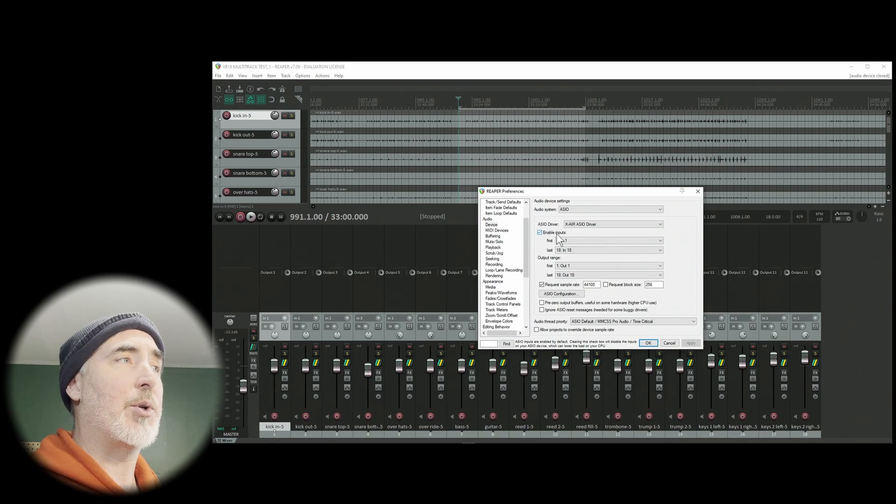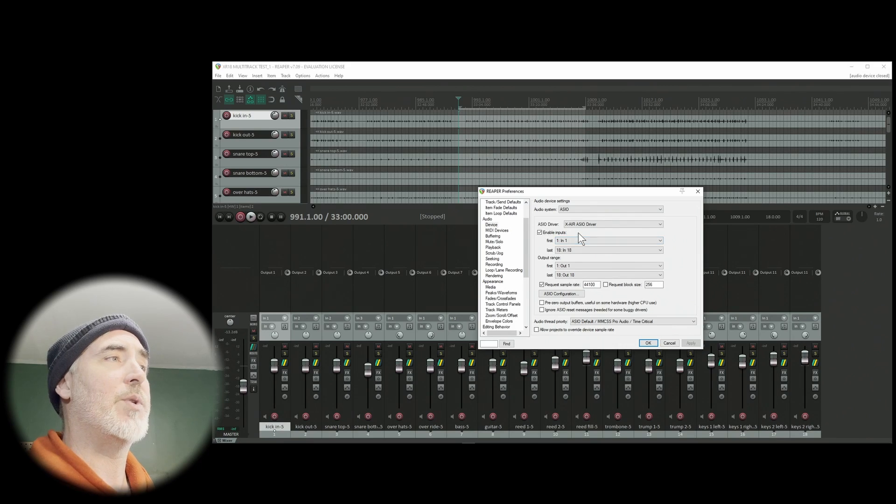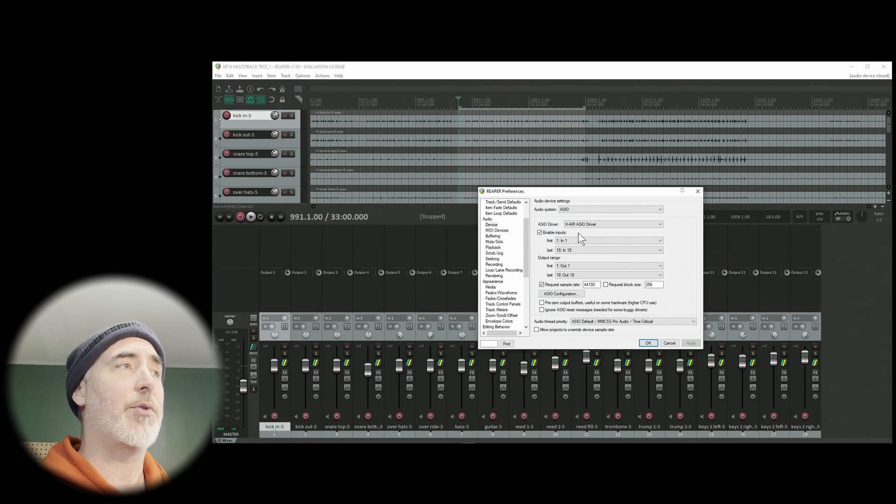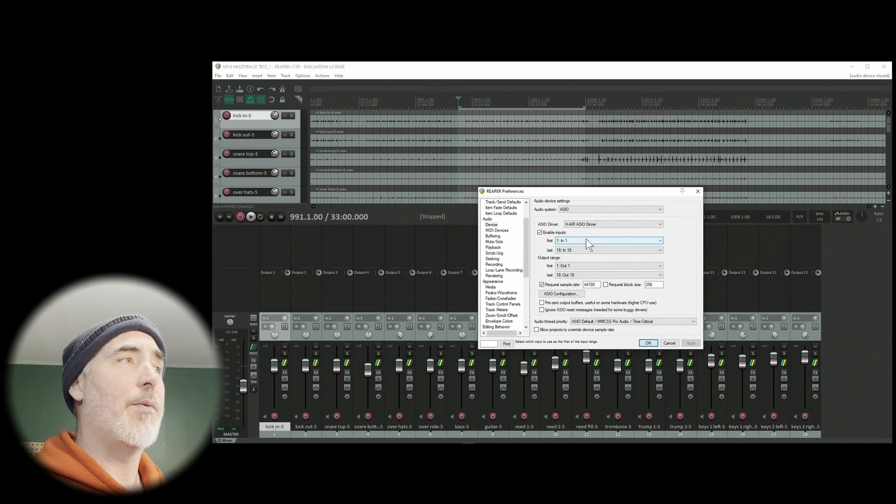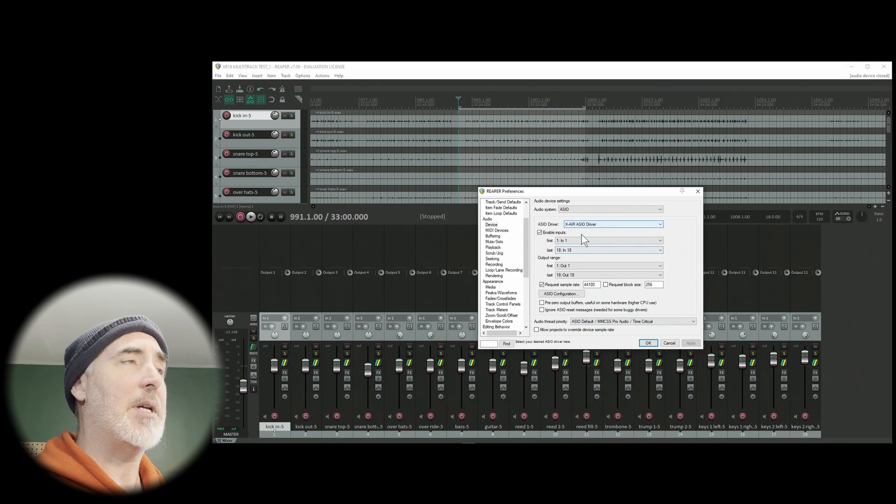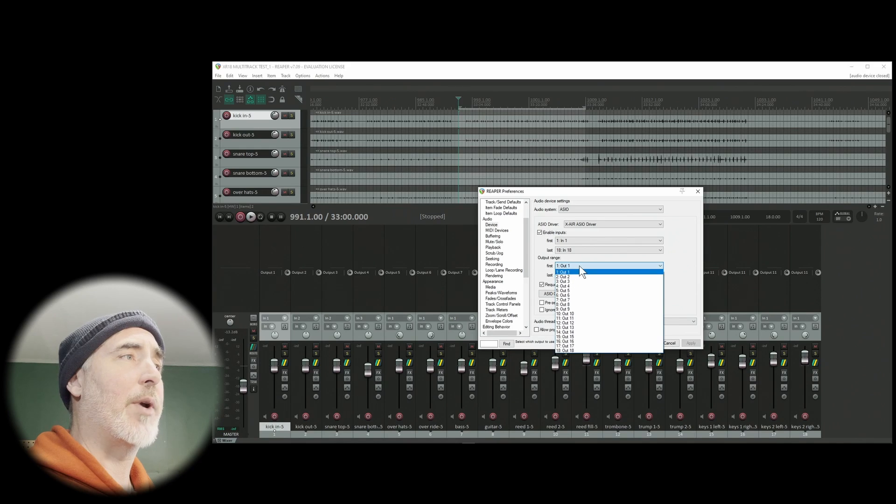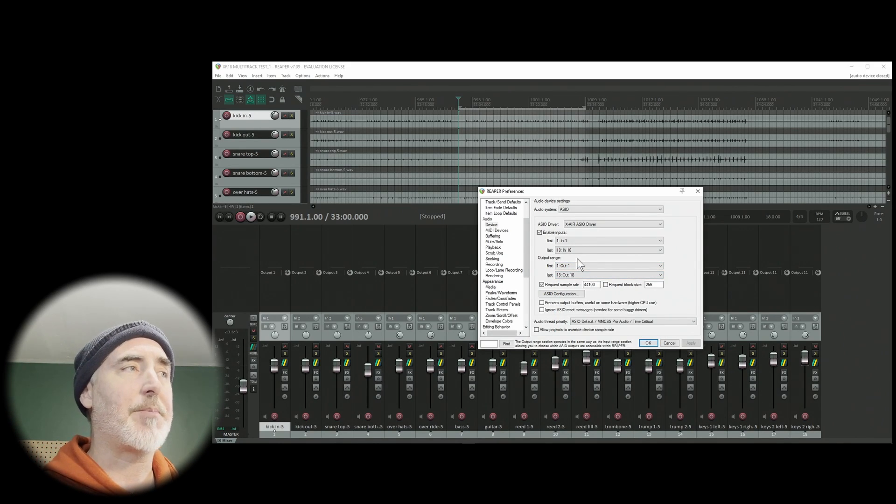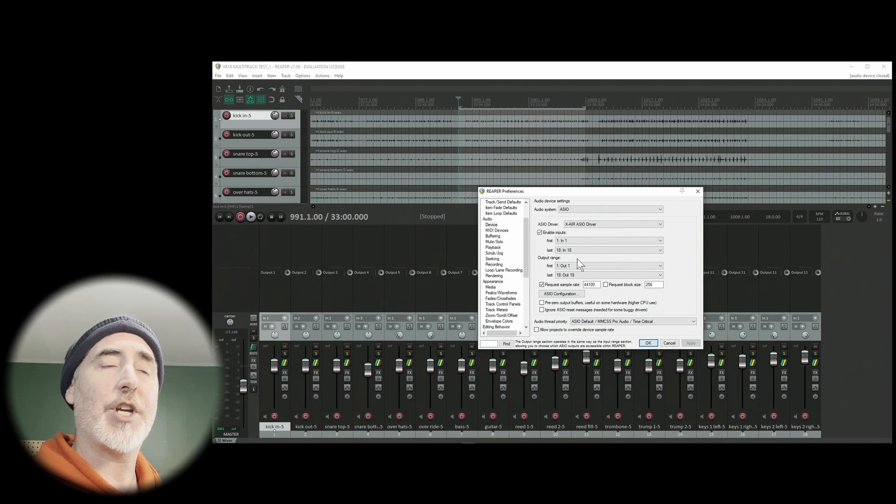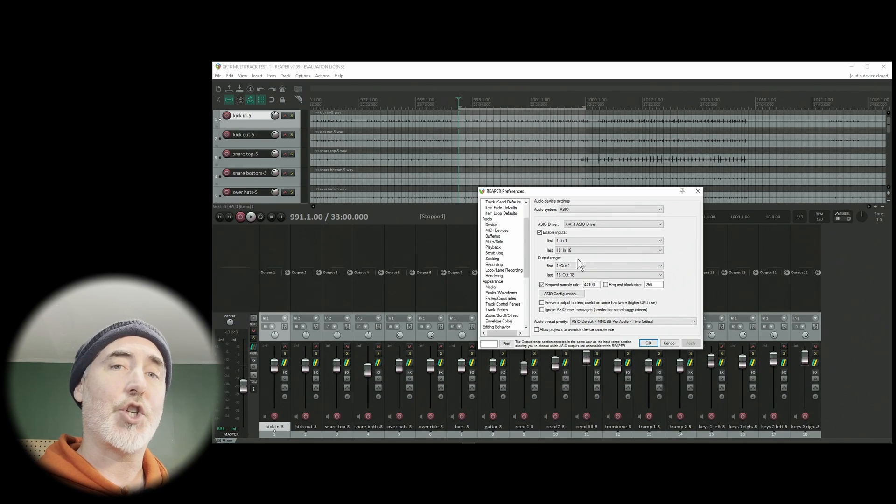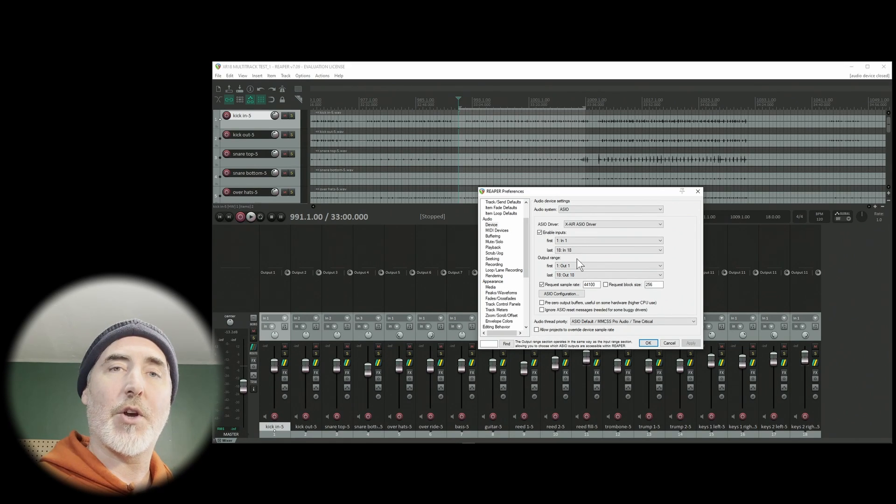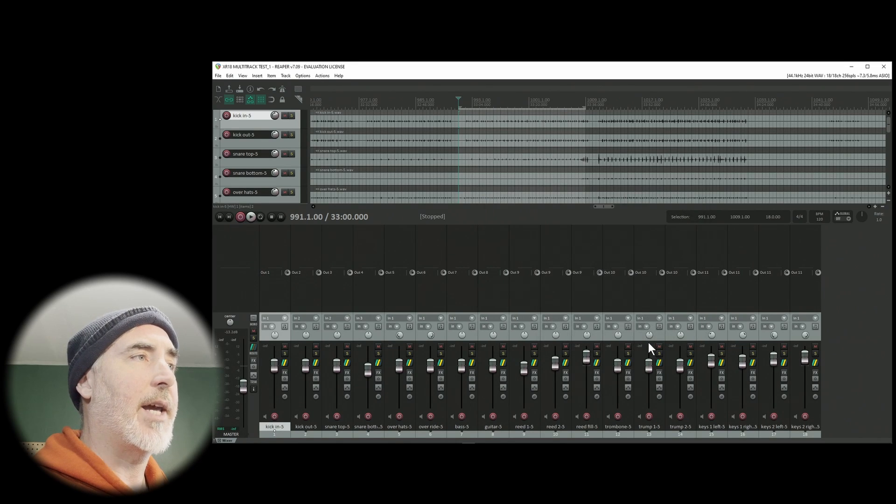You also want to have your inputs enabled if they aren't already. They should be by default, and you want to make sure that if you're using all of your inputs, all 1 through 18, both to and from the software and to and from the mixer, that you set your range appropriately. Set the first one to 1 and the last one to 18 means you are using all 18 channels in a row. Same thing for the output range. Once you've set that, you're going to click OK.